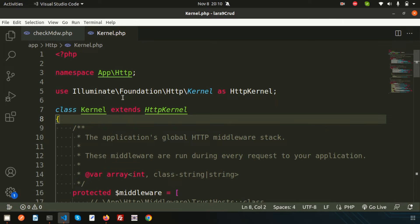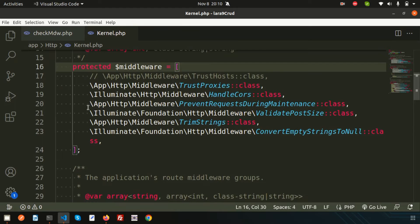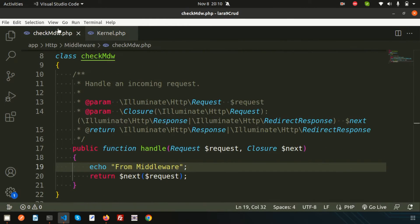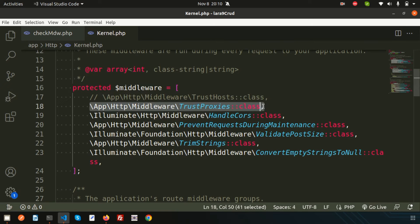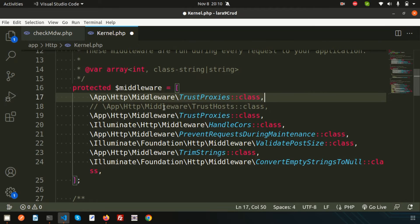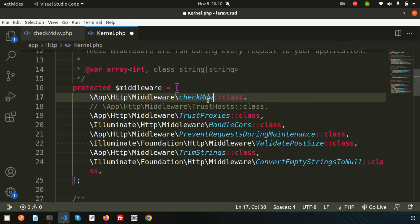Global middleware is key. If I declare any middleware globally, we can get access to it from all places in the application. So if I just go here to the global middleware declaration section, the path is app/HTTP/Middleware and CheckMdw. So let's copy from the previous entry and just change the class name. We are declaring our middleware globally.